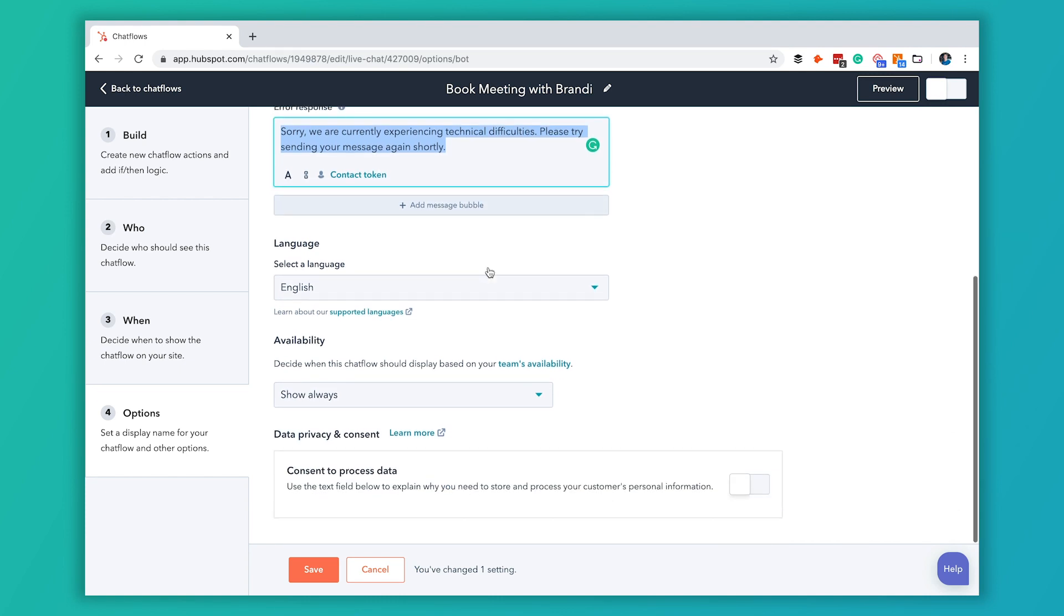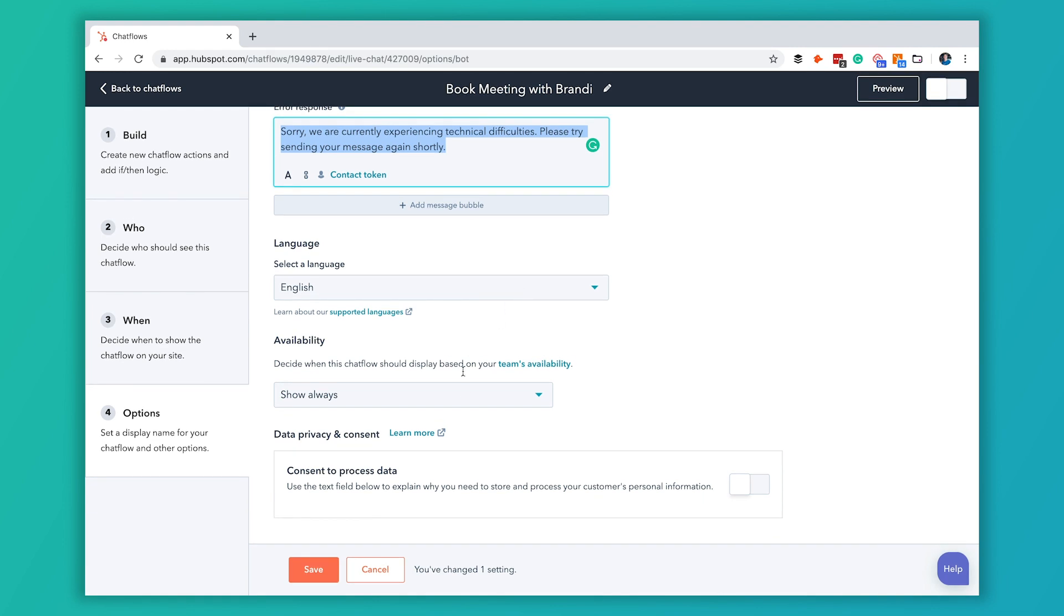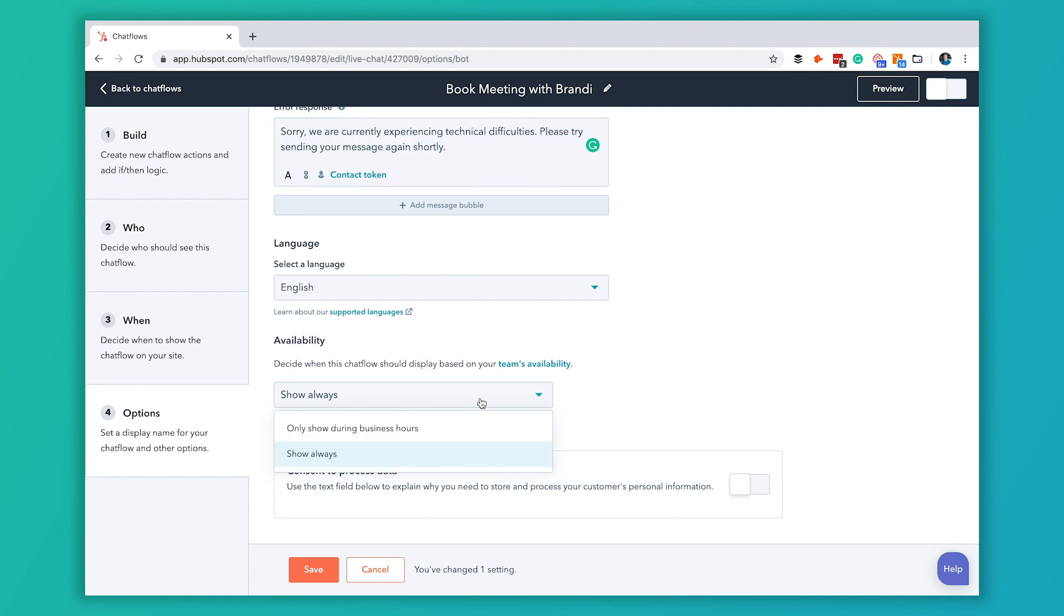We're going to leave ours to English and for our sake we're going to make this appear at any time. But you can change this to only during business hours if you want the chat bot to not show up outside of those business hours.